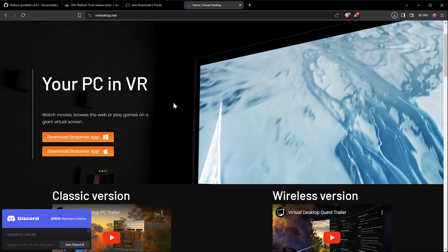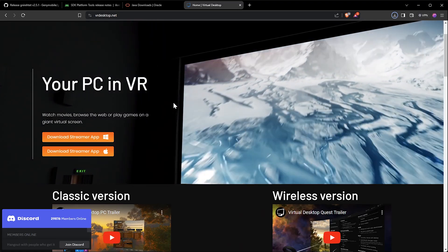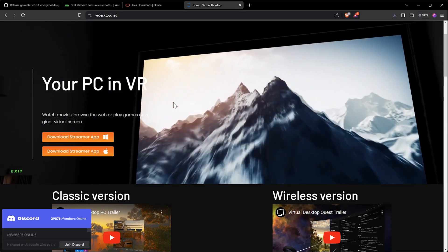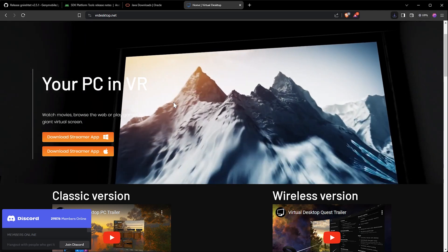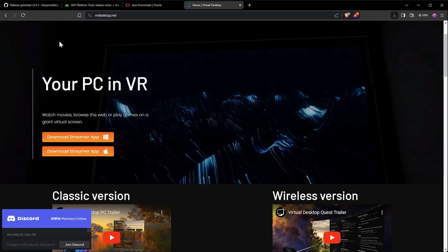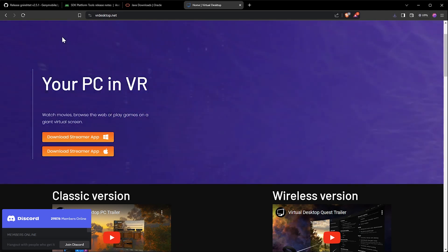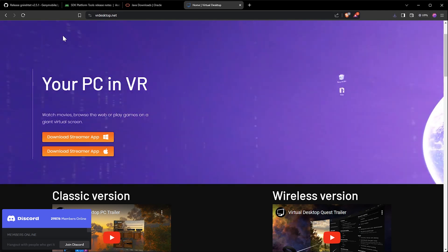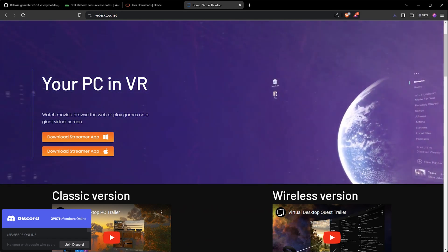Next, we are going to go over setting up Virtual Desktop on your PC and the Pico 4. If you already have Virtual Desktop set up on your PC and the Pico 4, you can skip to the next part in this tutorial.